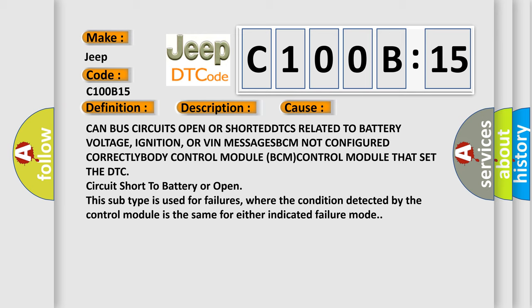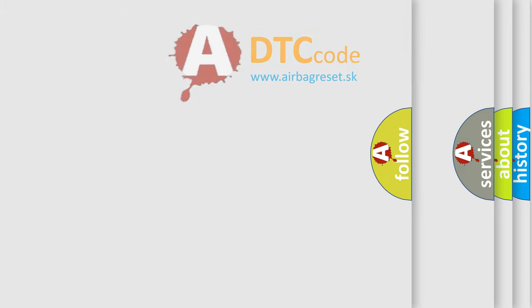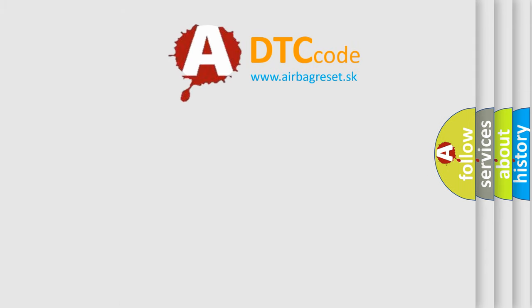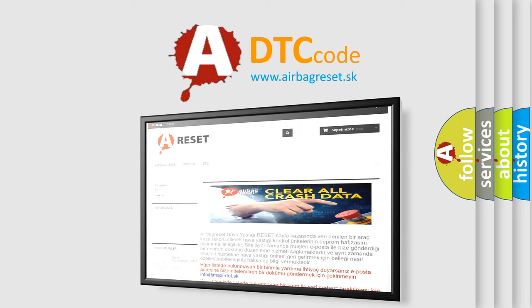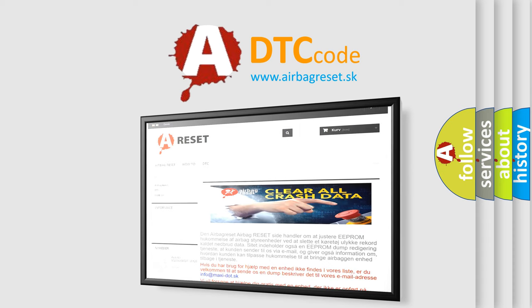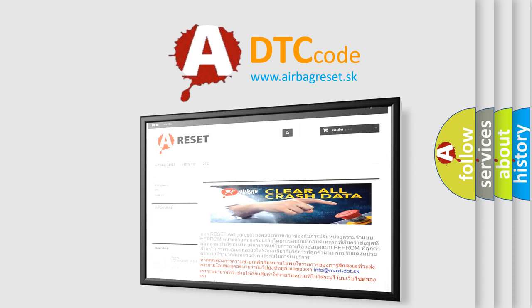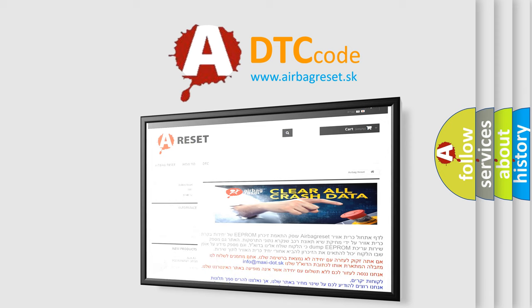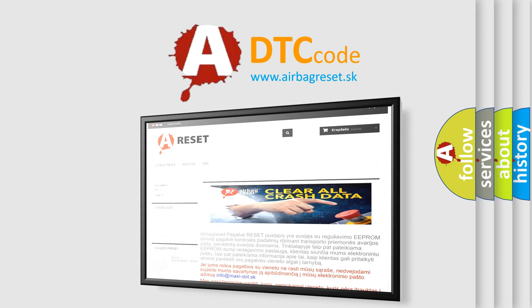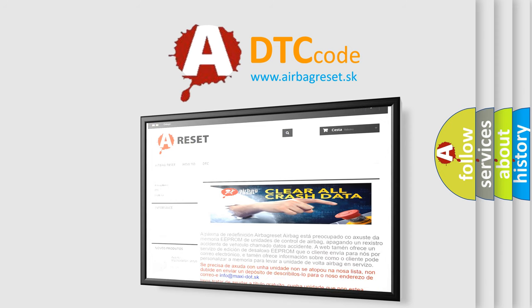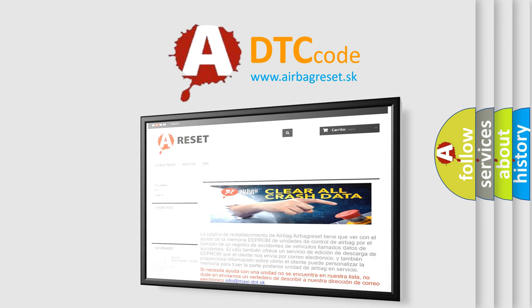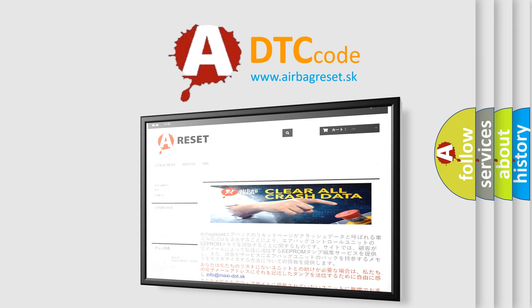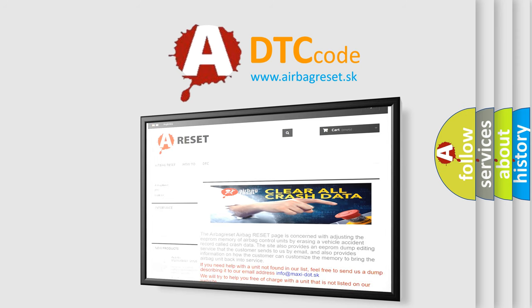The Airbag Reset website aims to provide information in 52 languages. Thank you for your attention and stay tuned for the next video. Bye.